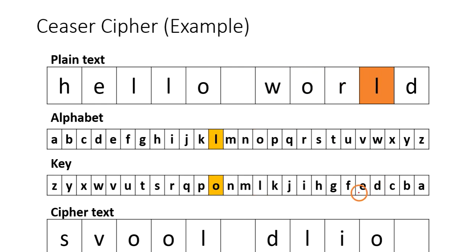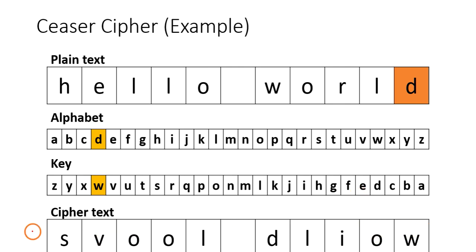So the final cipher text is this. This is how a substitution cipher works. I hope you understood. Thank you.